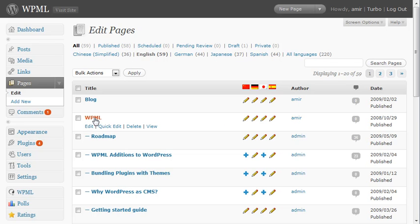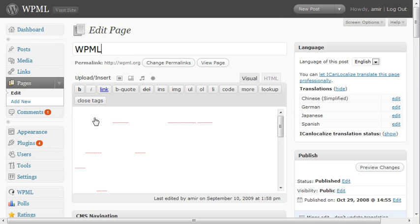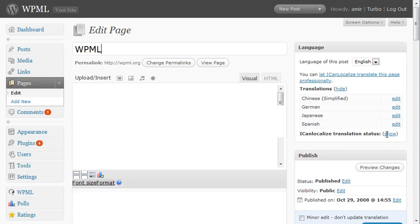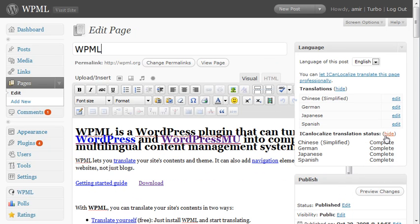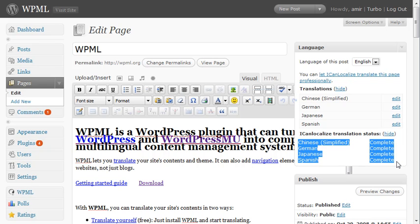And I can see the translation status here as well. So this shows us that all these translations have completed. That's it. Thanks for watching.